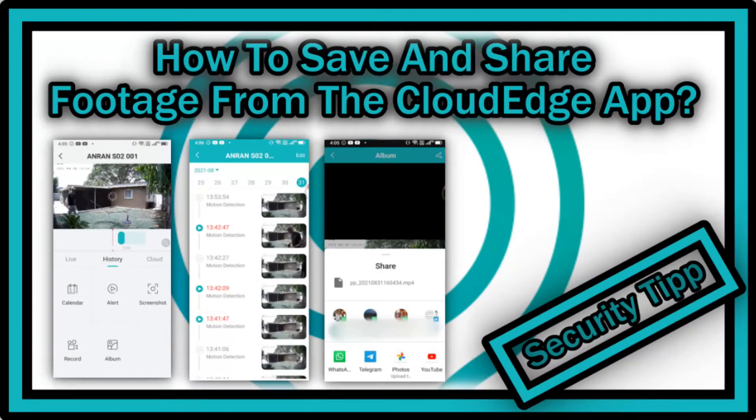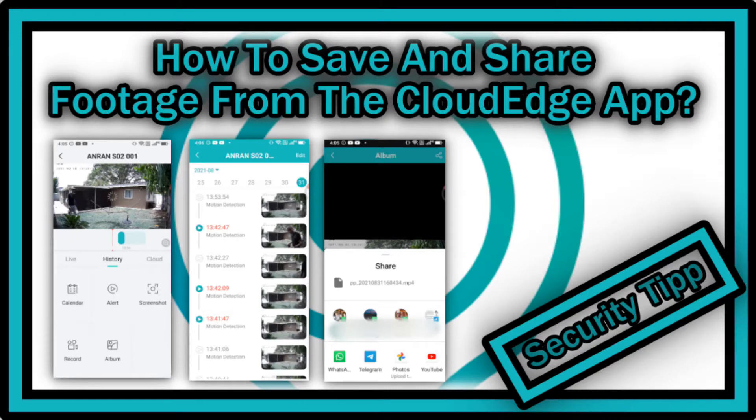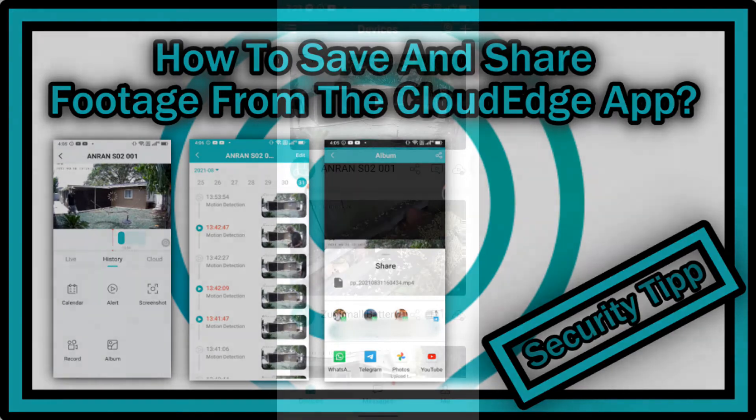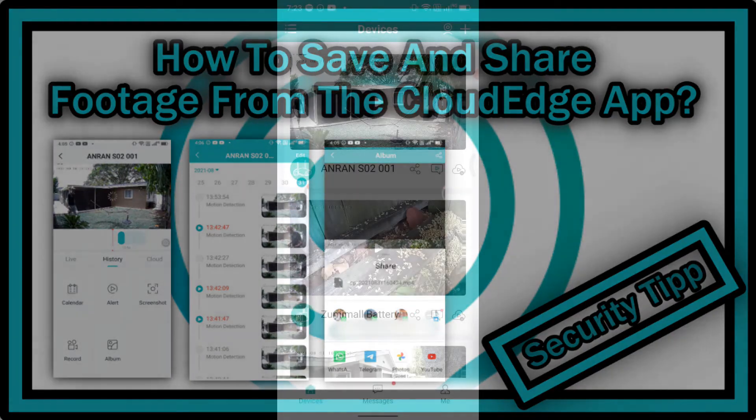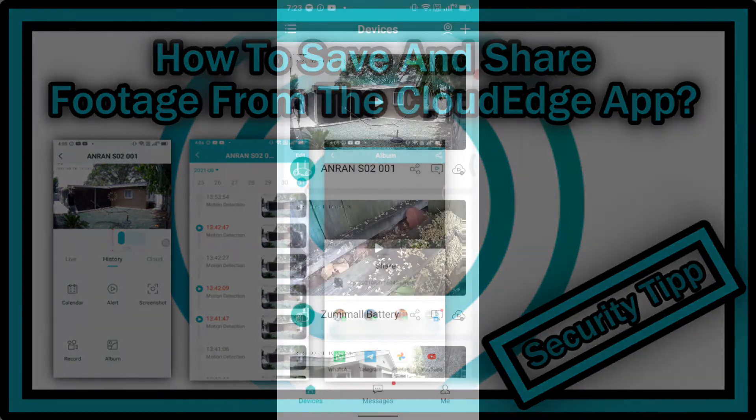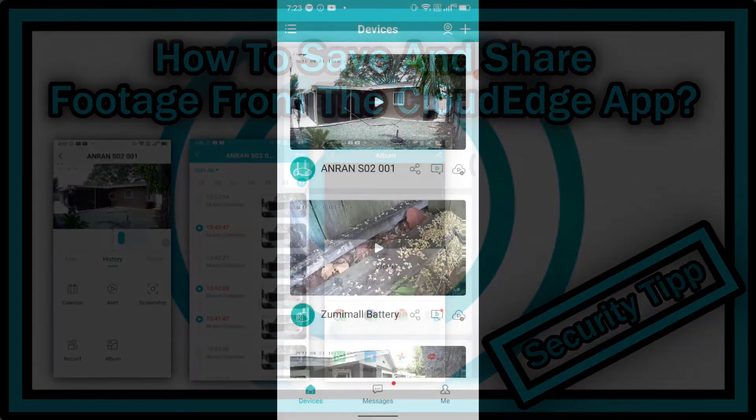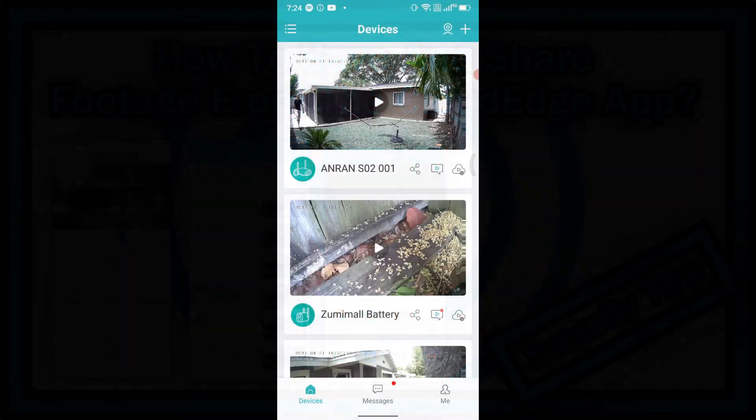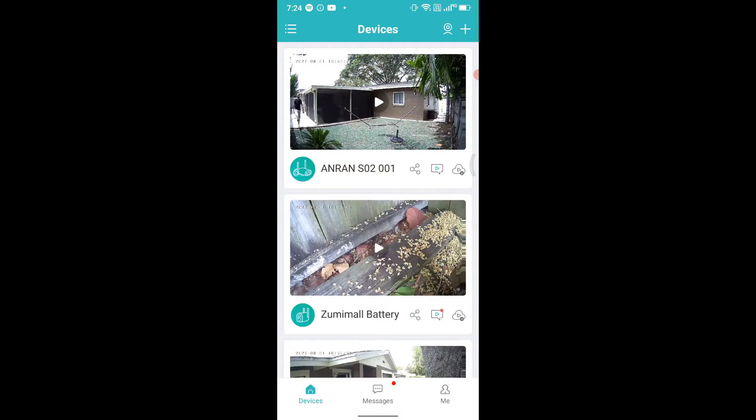Hi guys, welcome to this short video about how to save, download, and share footage from the Cloud Edge app. This has become a little bit difficult. They removed the option which we had a couple of months or years ago, but there is a workaround how to do that. If you're interested, I'm going to show you.